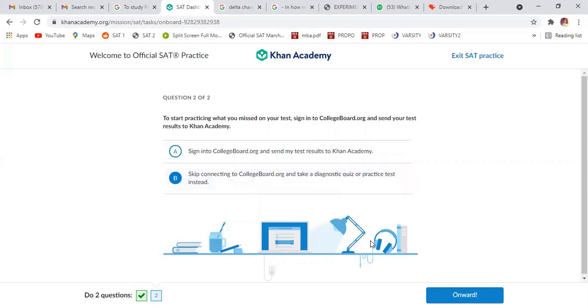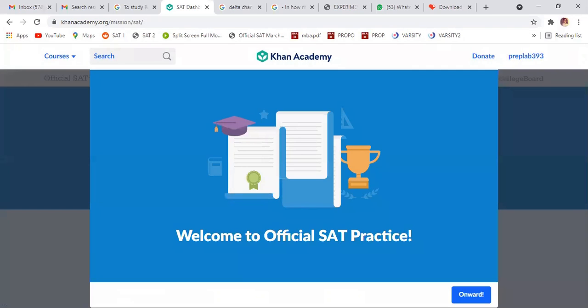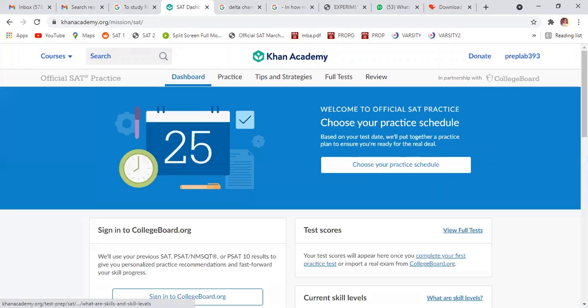That's a good thing. Okay, so official, this is official. Okay, so they are saying, choose your practice schedule, make this.